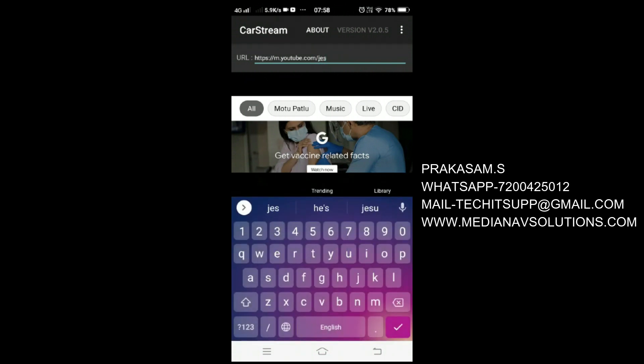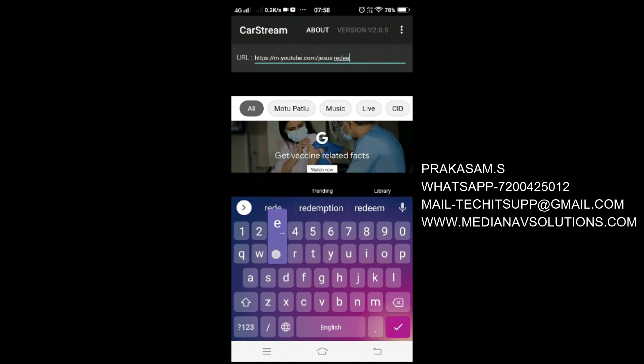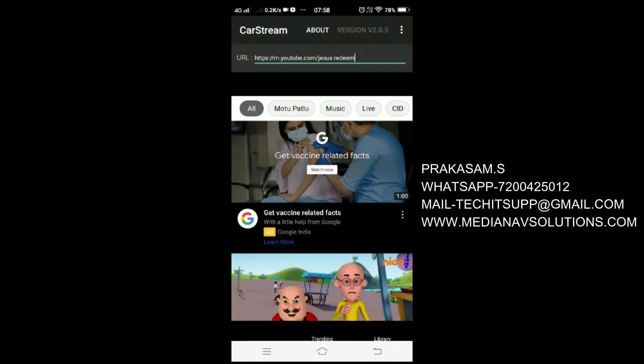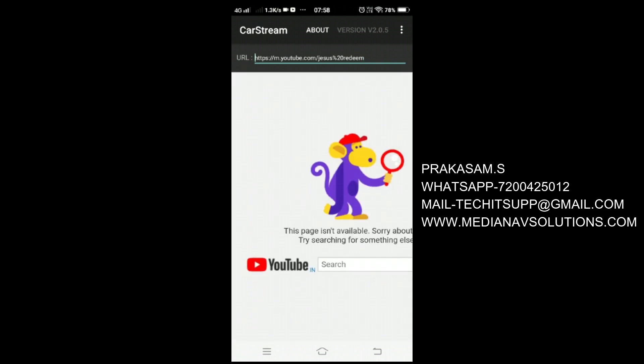This application is now open on our mobile. Once you have tested that the videos are working fine.